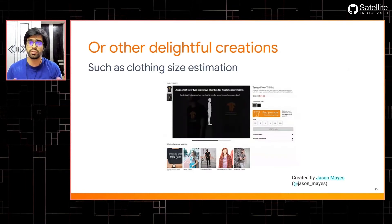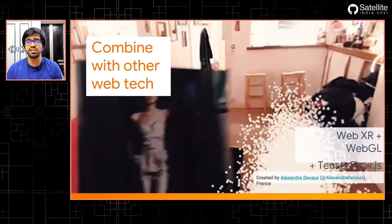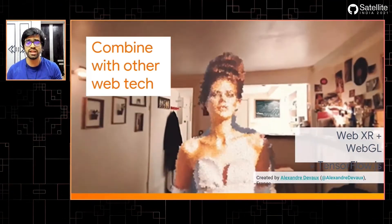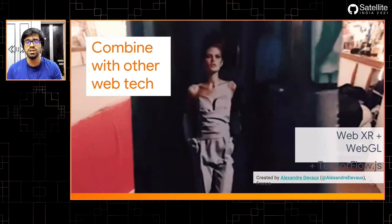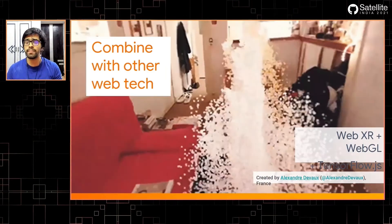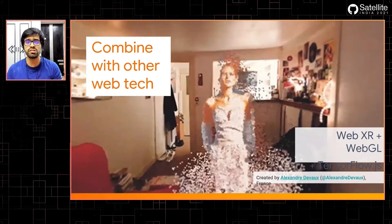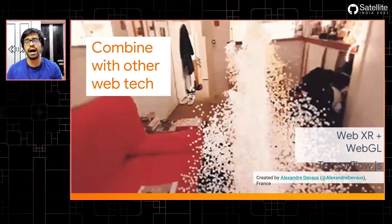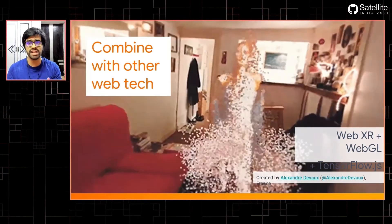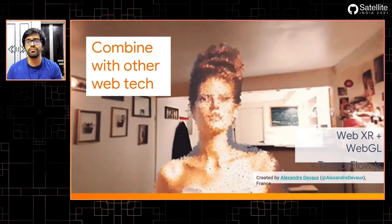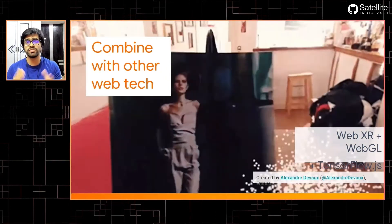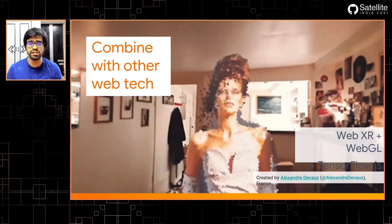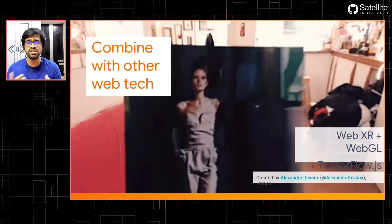The idea is that we can combine different types of technologies with TensorFlow.js. This shows a great example where we use WebXR — that is mixed reality — and also WebGL to create a 3D rendering of an augmented reality application that scans an image and creates a real-world augmented reality model of a statue. The idea is that we can combine different types of web-supported technologies very seamlessly, and the integration is usually very simple.